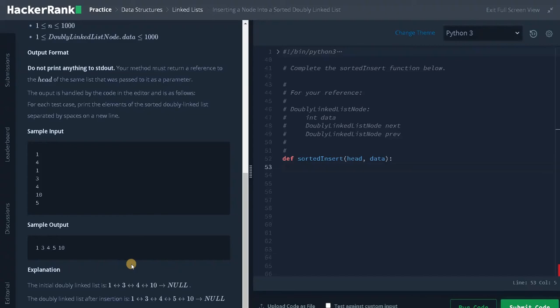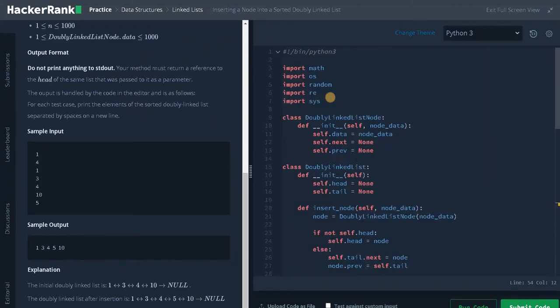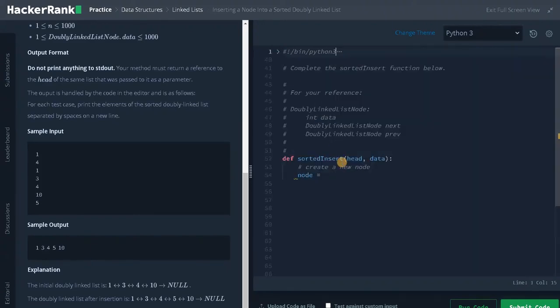Let's solve the problem now. First we have to create a new node: node equals new DoublyLinkedListNode, passing the data as an argument. After that we need to solve the three cases.